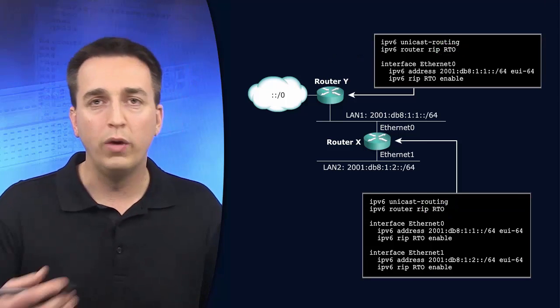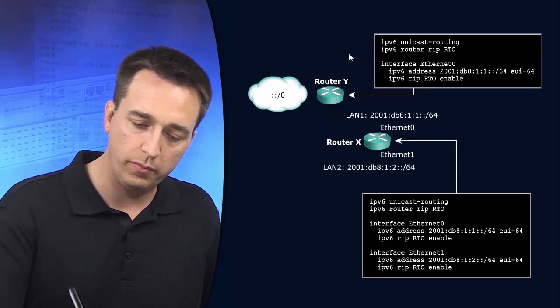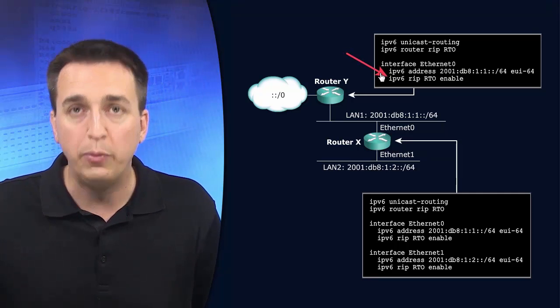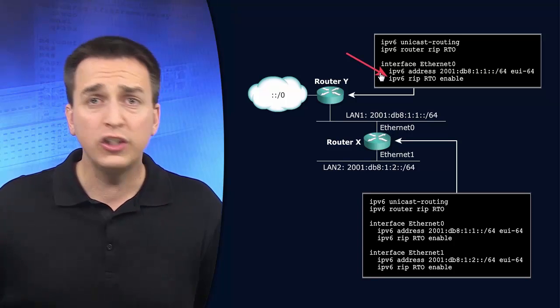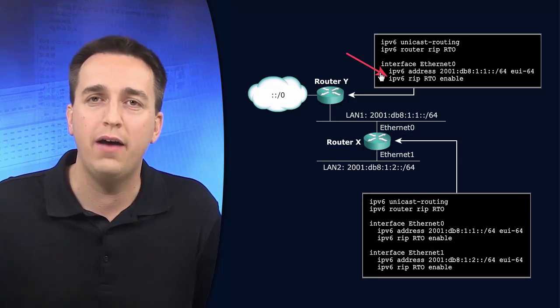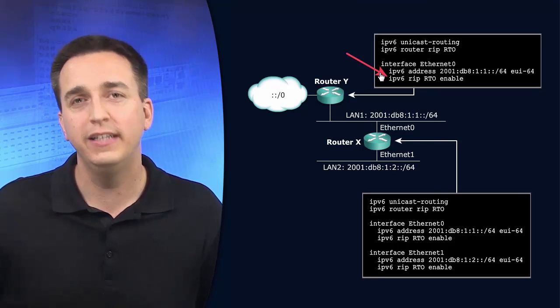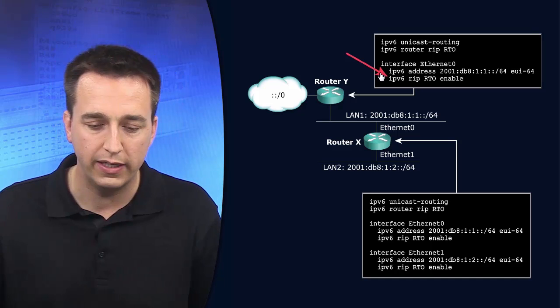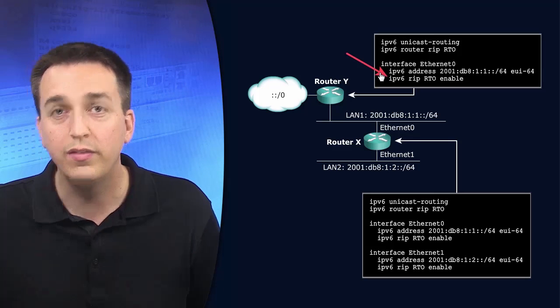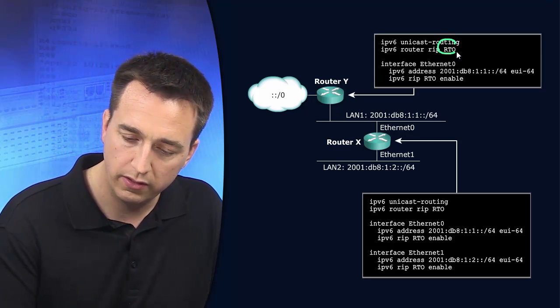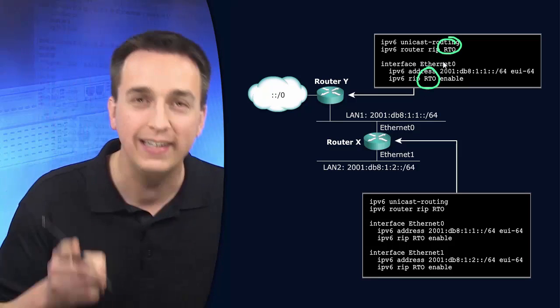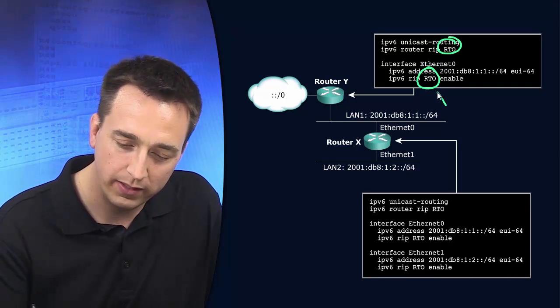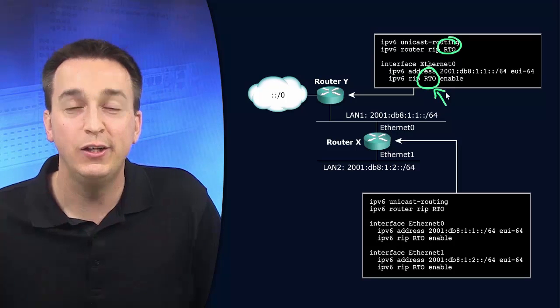Once your RIP process has been enabled on the device, you can then go to interface configuration mode and enable the process on the interface itself. Just because it's enabled globally doesn't mean you're routing. You have to have the routing process enabled on an interface in order for routing to occur. In this particular example, they went to interface Ethernet 0 and typed in IPv6 RIP, the name of the process. So here is the connection between these two. You have to get this right. If you accidentally enter an incorrect process name at the interface level, you know what happens?